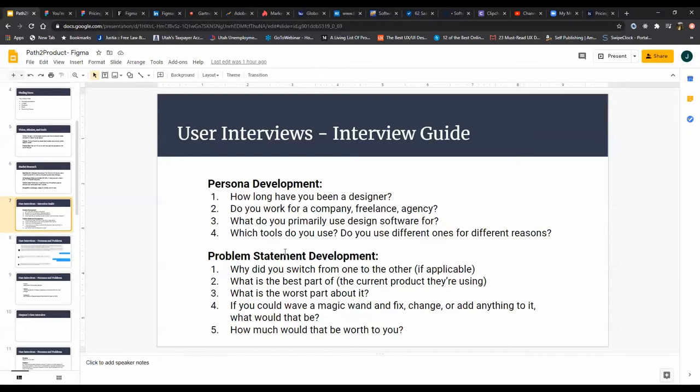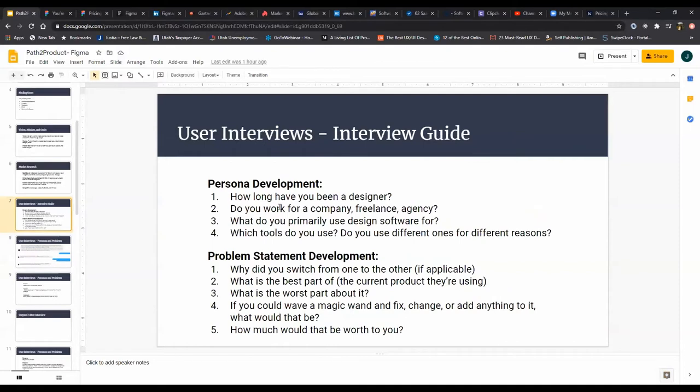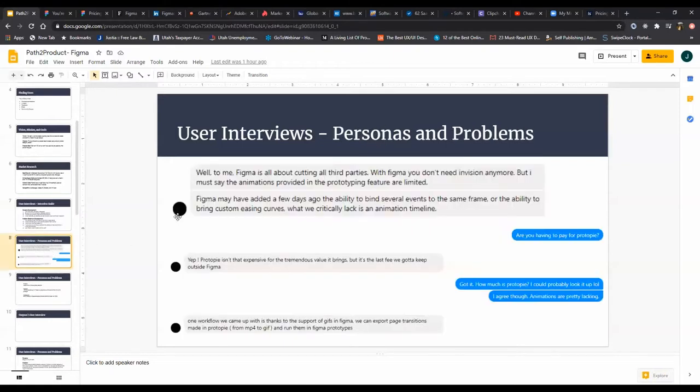Don't be afraid to drill down from these questions. Don't just ask the question and take the answer and move on to the next question. One, that doesn't become very conversational and it gets really awkward. Two, it doesn't really produce the type of value you're looking for. These general questions are to help prompt further discussion and have a legitimate conversation.